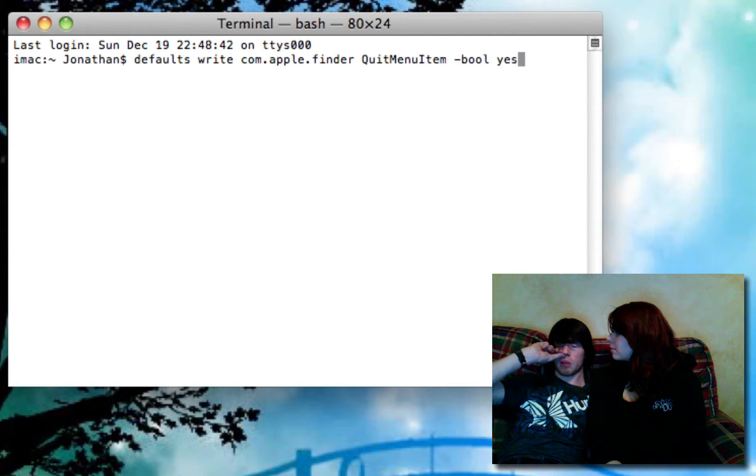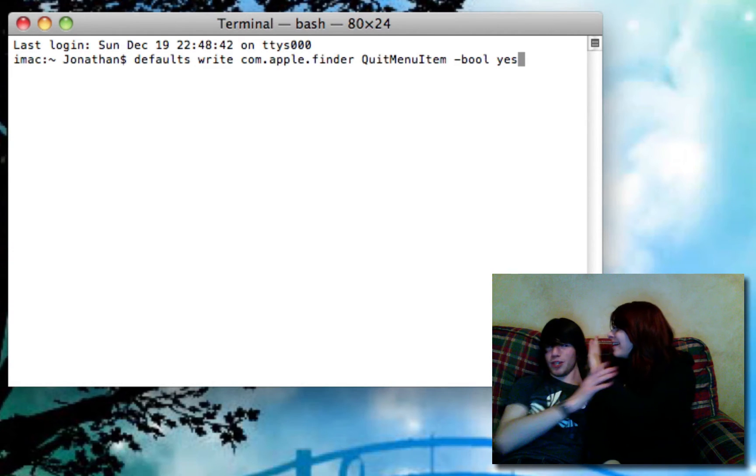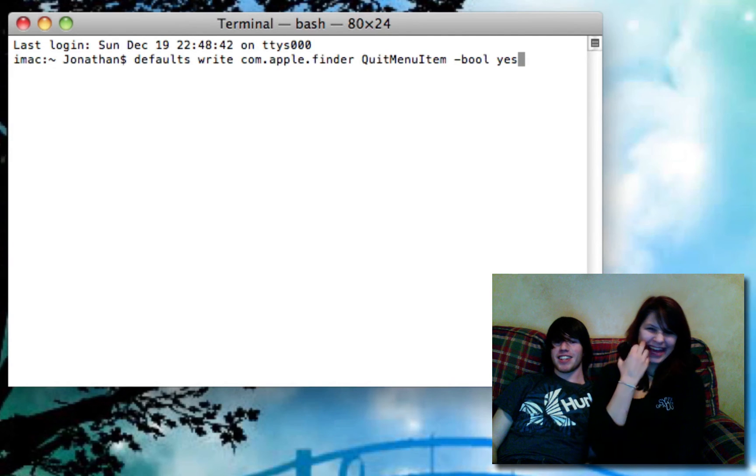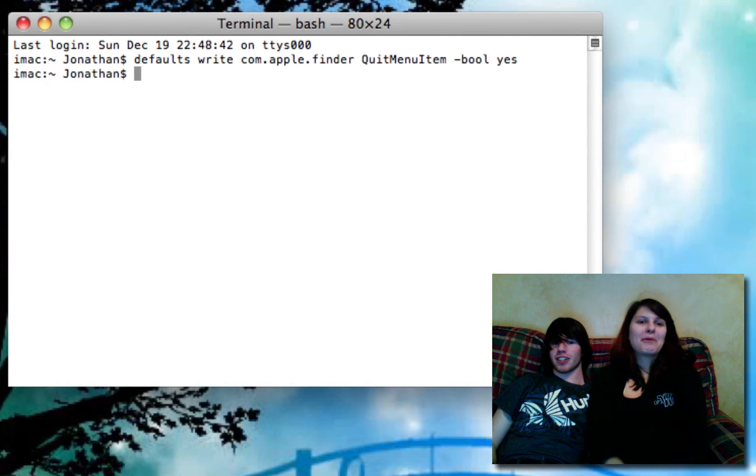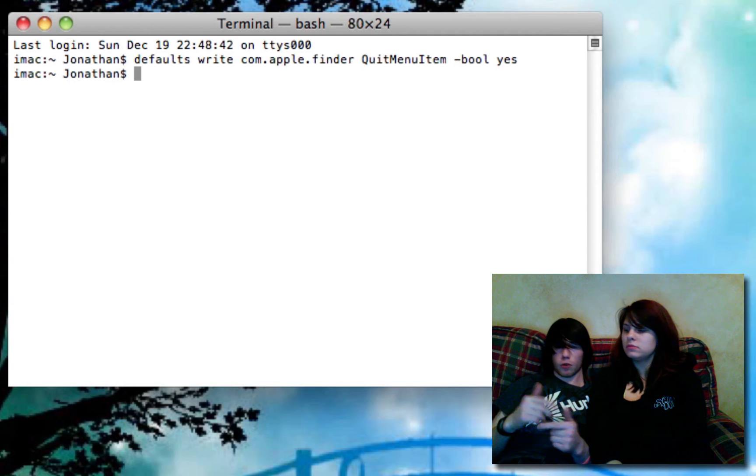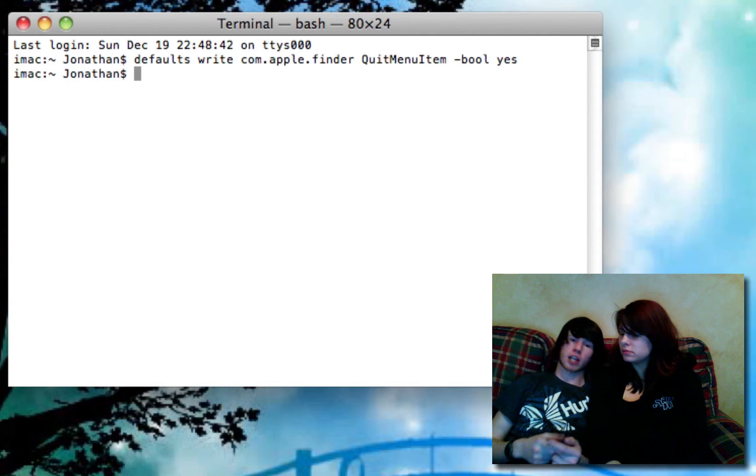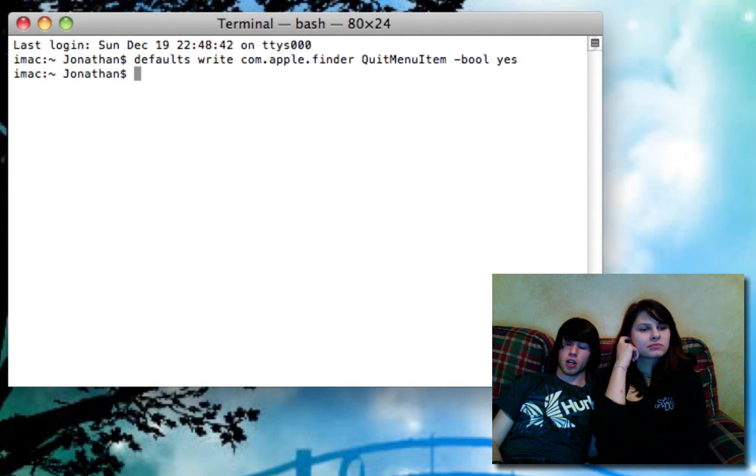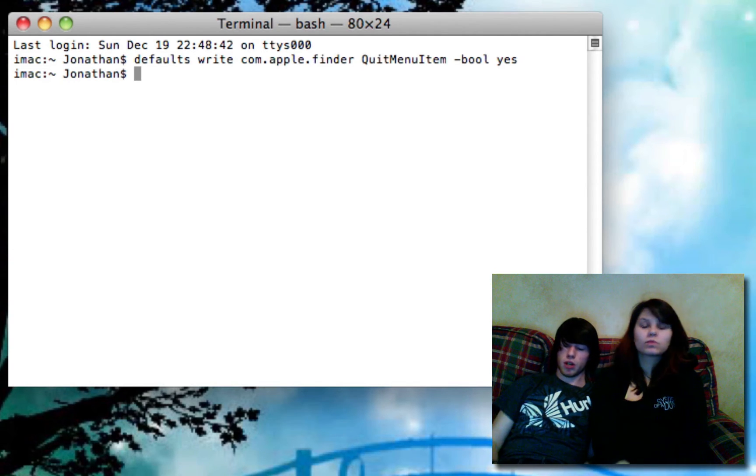You're going to be able to copy that from the description of this video. Don't even, don't even. Then you're going to hit enter. It's going to then enable you to quit Finder. But, in order for this change to take effect, you have to restart Finder. So to do so...